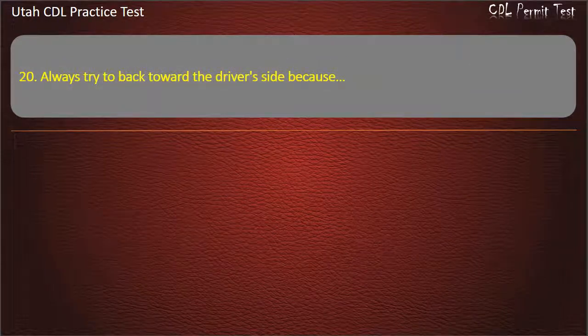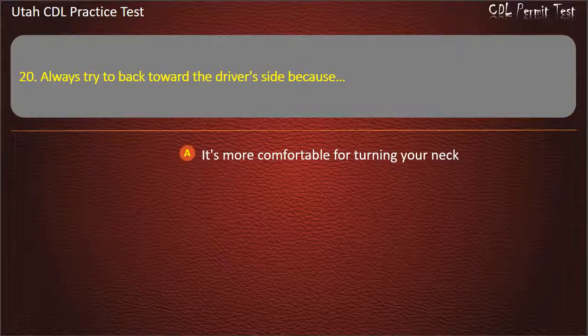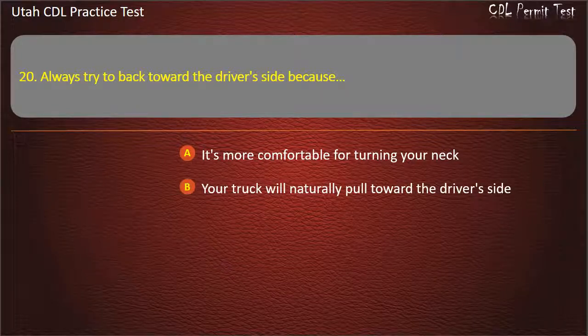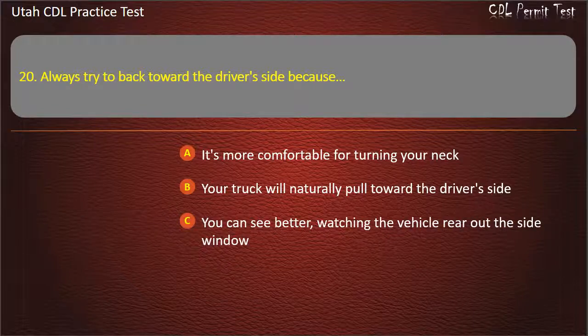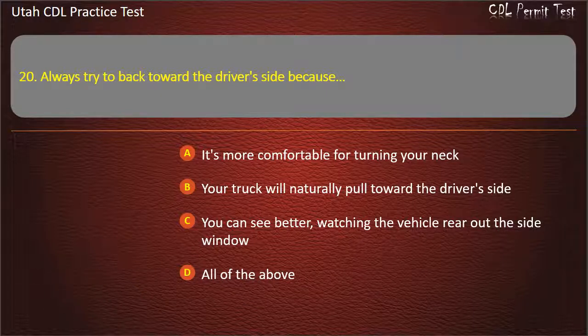Question 20. Always try to back toward the driver's side because: It's more comfortable for turning your neck. Your truck will naturally pull toward the driver's side. You can see better watching the vehicle rear out the side window. All of the above. Answer: You can see better watching the vehicle rear out the side window.